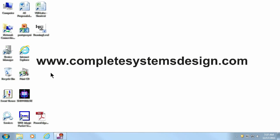For more IT support, please go to www.CompleteSystemsDesign.com. Thank you for your time.